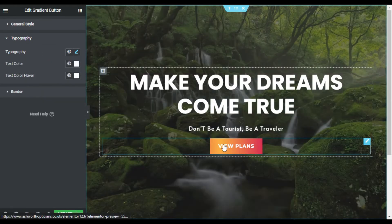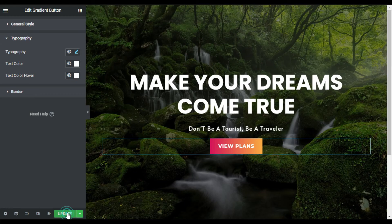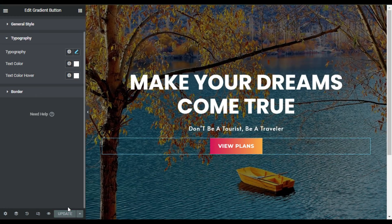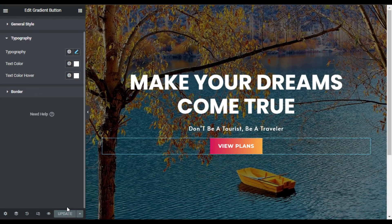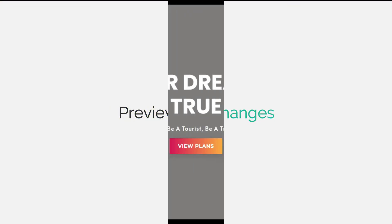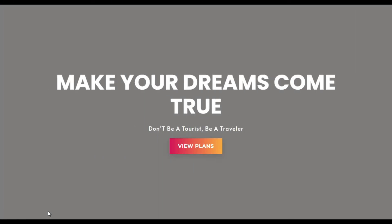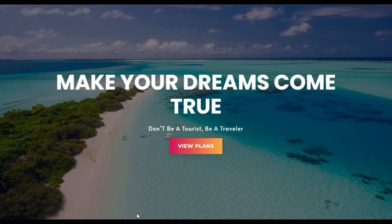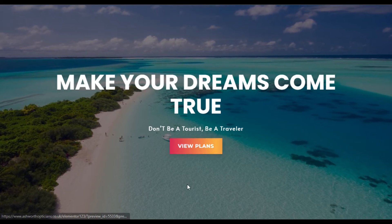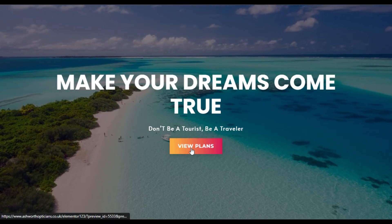Now I am done — I will update the page. After updating the page I will click on the preview button to preview the changes. Here is your page — hover over the button and you can see this cool animation over it.